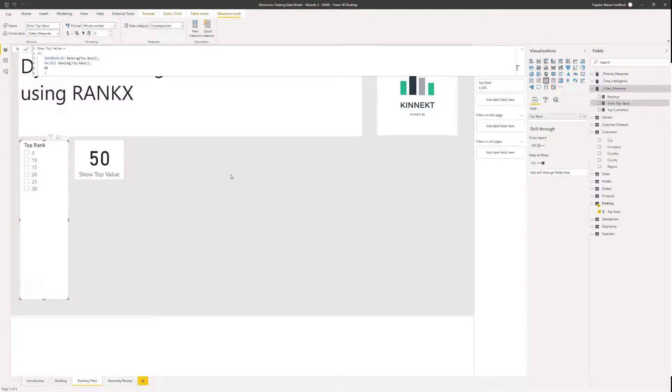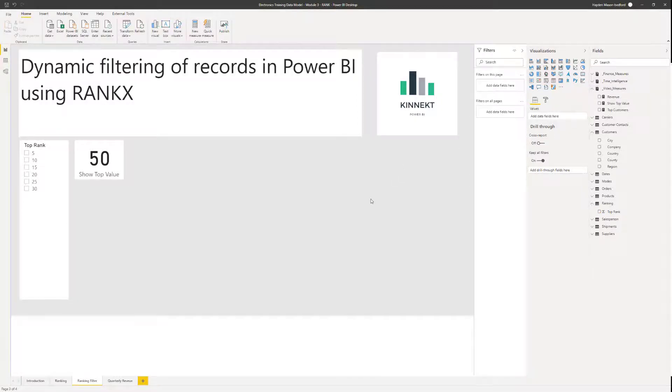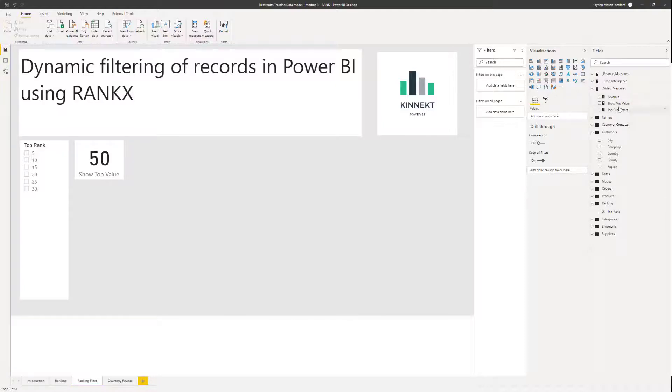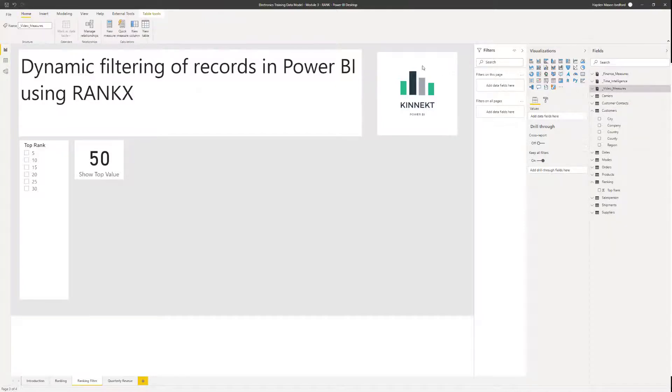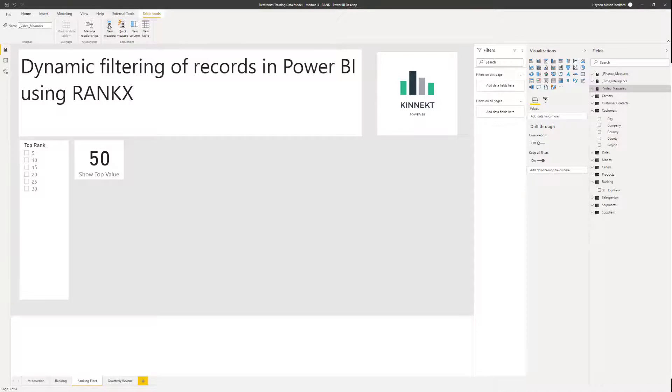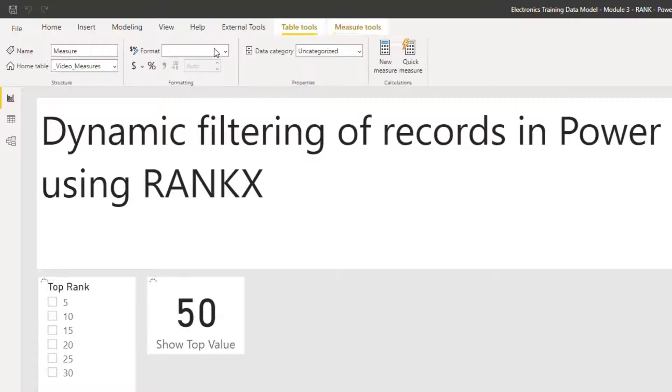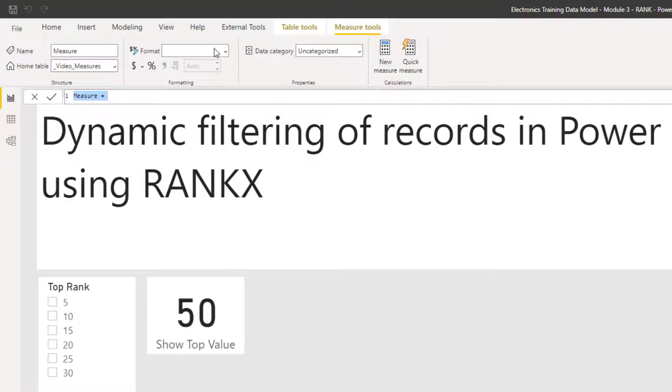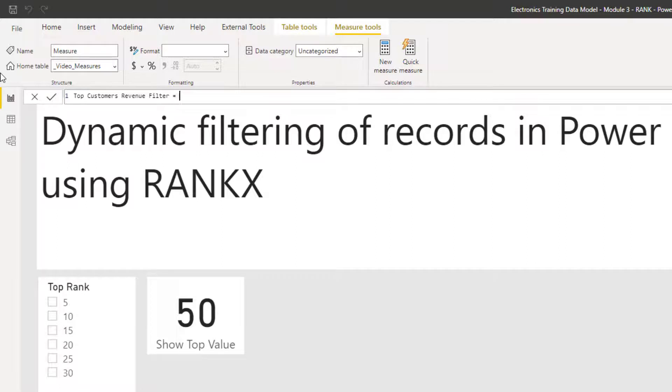So now, what I want to do is use the RankX filter to create a new measure. And I'm going to show you how to do that now. So if I go here and select new measure. So I'm going to call this my top customers revenue filter.